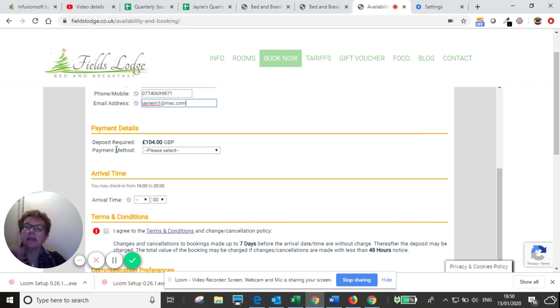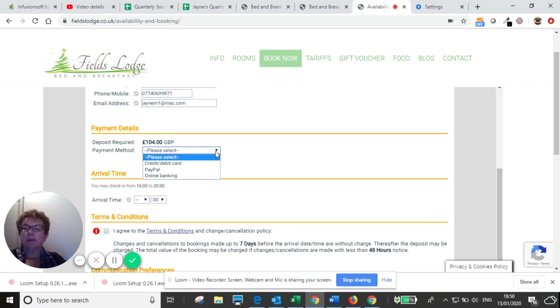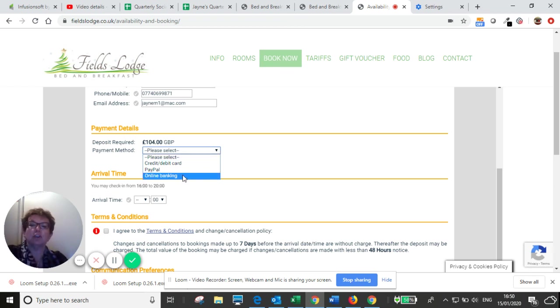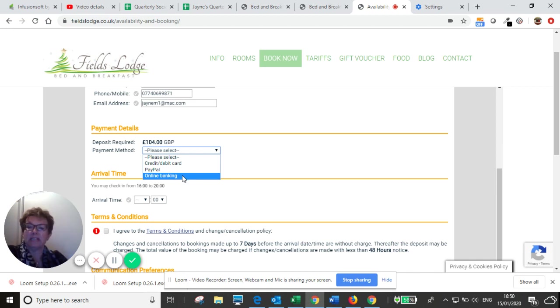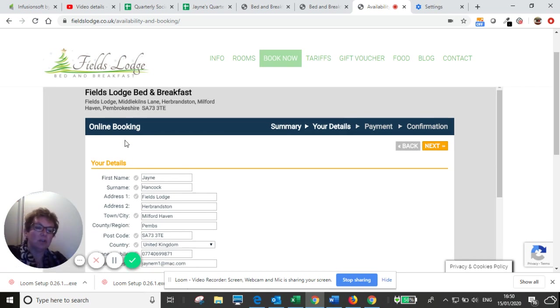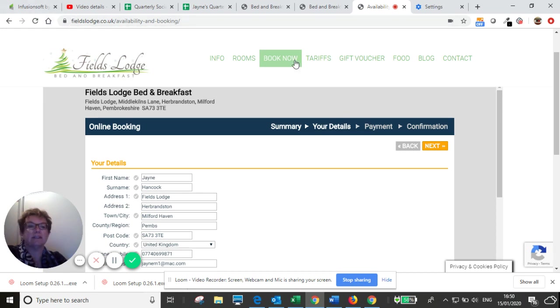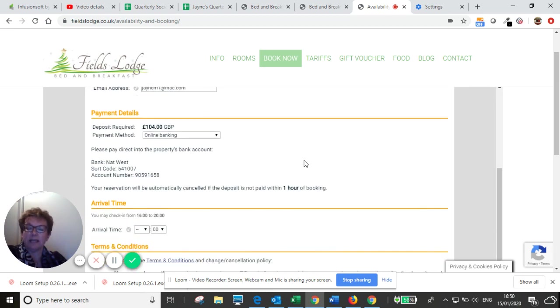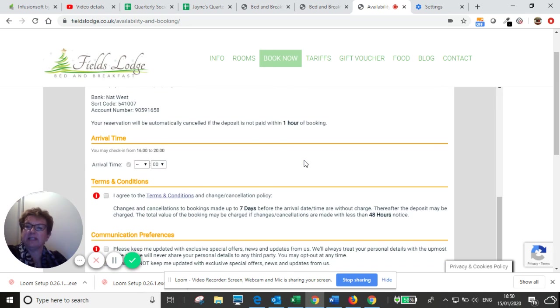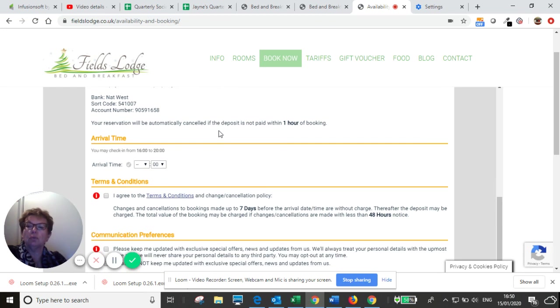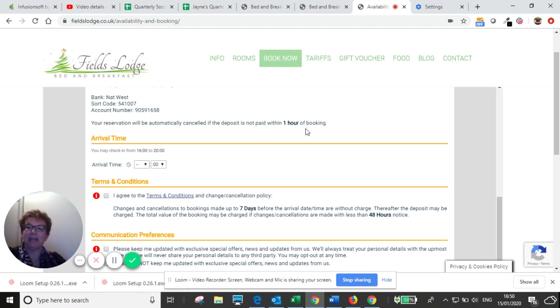And then we'll come down to the payment details. So your payment methods are credit or debit card, PayPal or online banking. And just for ease, for not having to go through putting credit and debit cards in, I'm going to click online banking. You can rest assured, though, by putting your credit and debit cards in, you can see by this padlock here, this is a secure site. So any details you put in are encrypted and they are very safe. Because I've done online banking, it's giving me the bank account numbers now that I need to make the bank transfer to. And it's also saying that the reservation will be automatically cancelled if the deposit isn't paid within an hour.